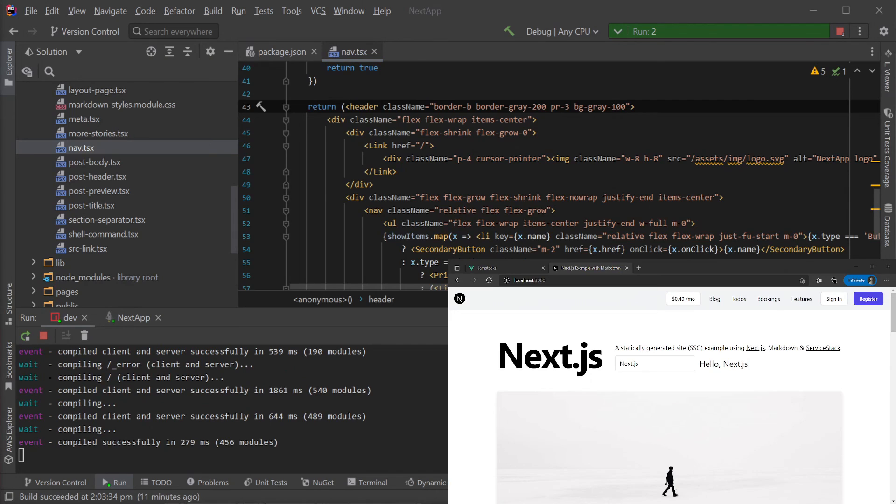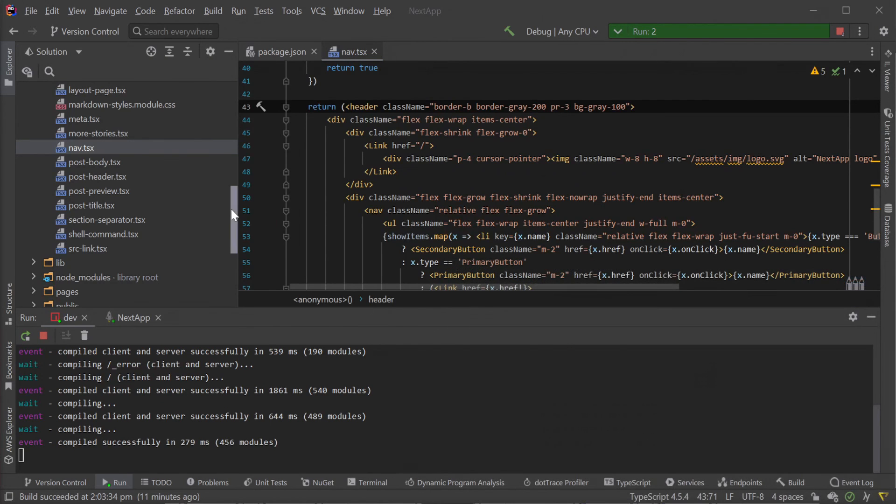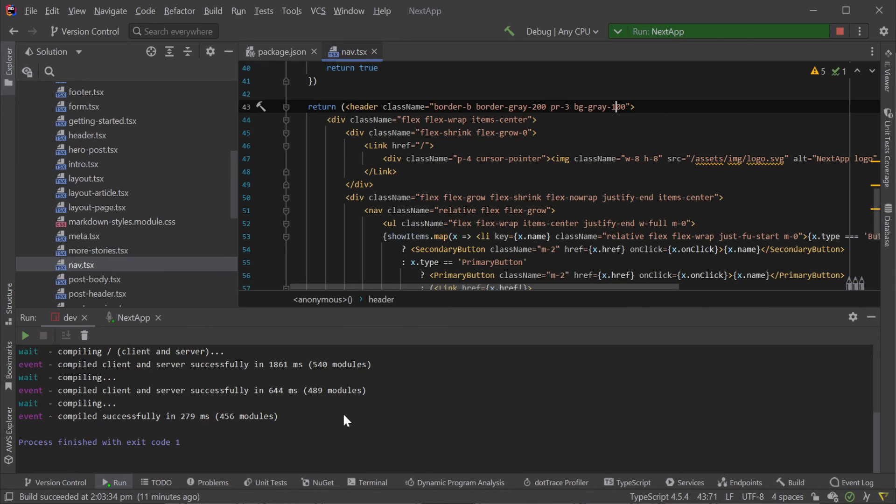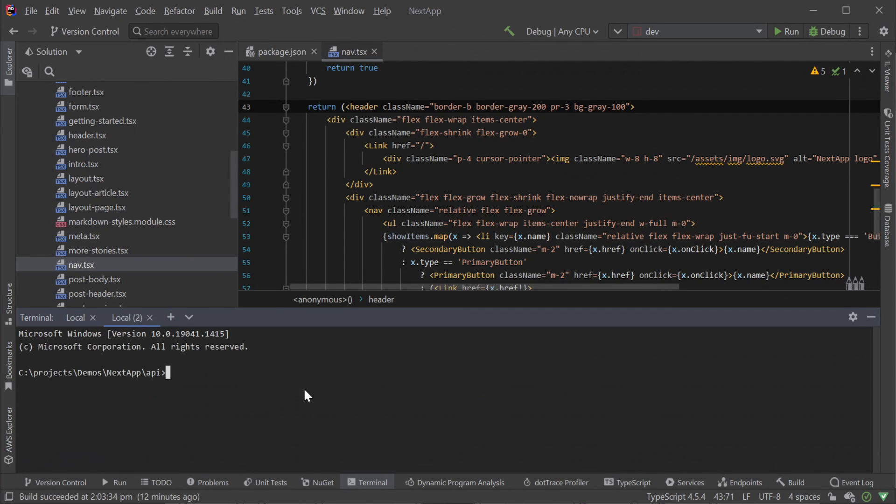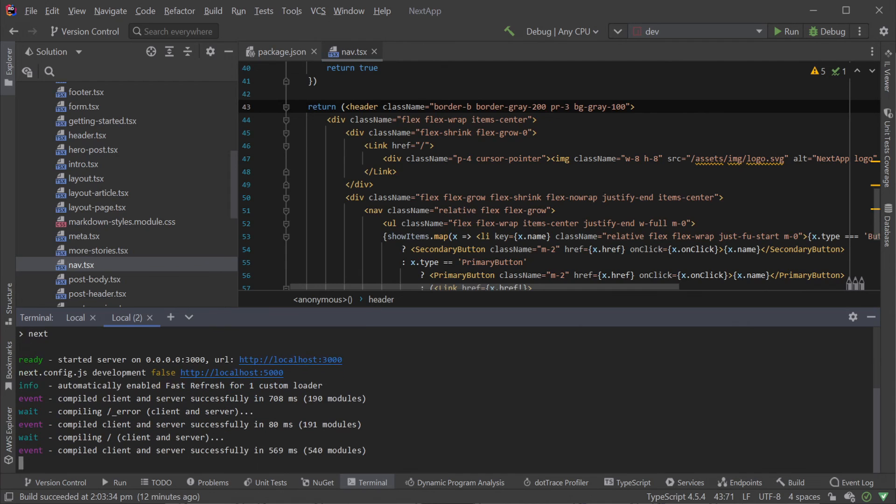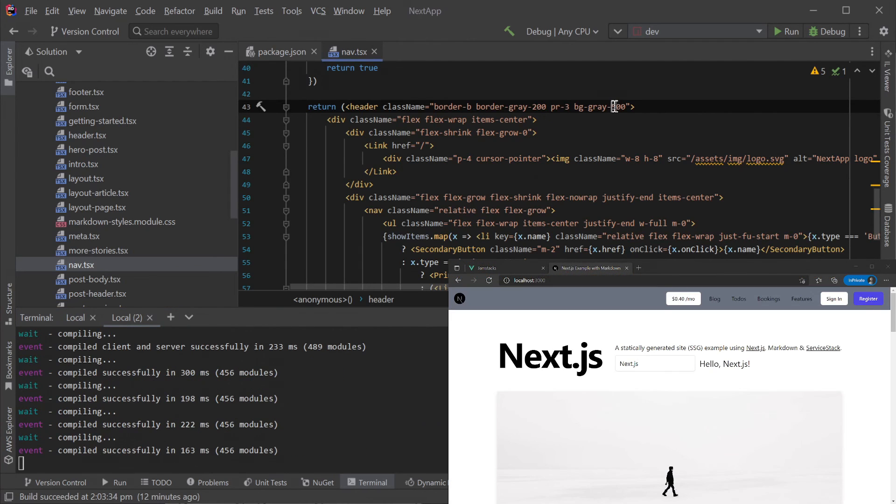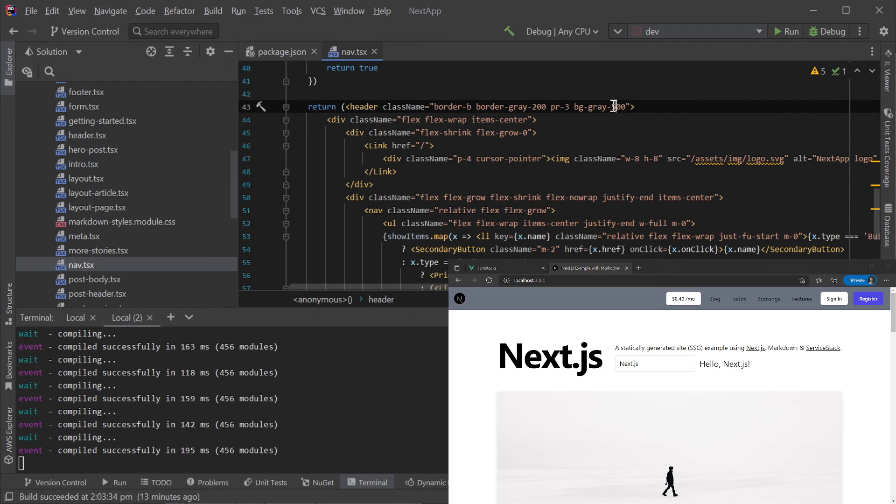If you prefer the command line rather than Rider run configs, a similar great workflow can be achieved by running multiple terminals from within Rider itself. Here we can see running dotnet watch and npm run dev in two separate terminal windows, enabling us to make backend or frontend changes as needed with a quick iteration cycle.